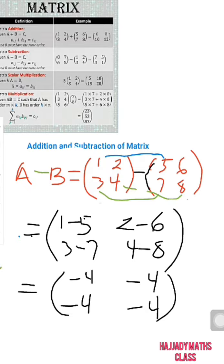I am also going to explain scalar multiplication in our next video. We are going to look at multiplication of matrices, division of matrices, and inverse matrices as well. So stay tuned and follow this channel. Thank you very much. See you in the next video.